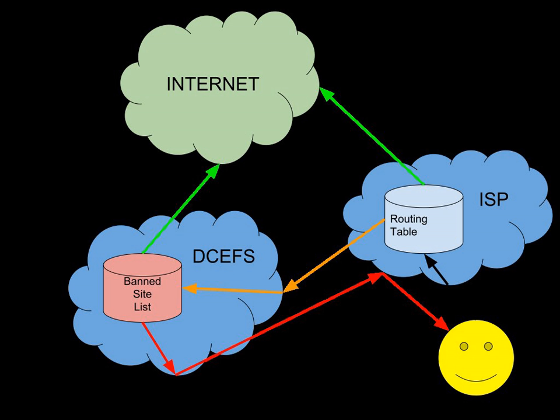February 2010 saw the first meeting of the Independent Reference Group, who are tasked with overseeing the responsible implementation of the DCEFS. In March 2010, a year after Joyce stated that there were no plans to do so, the Department of Internal Affairs stated that the filter was operational and in use.